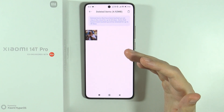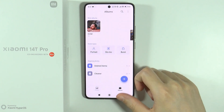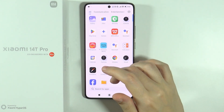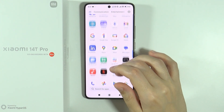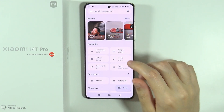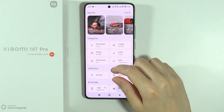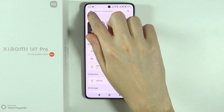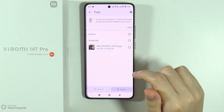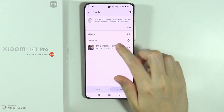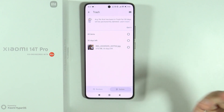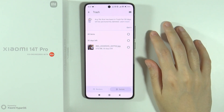If you use Files by Google instead, go to Files, then tap on the three lines in the top left corner. Here you have Trash, and you can select those items in order to restore them or remove them permanently.